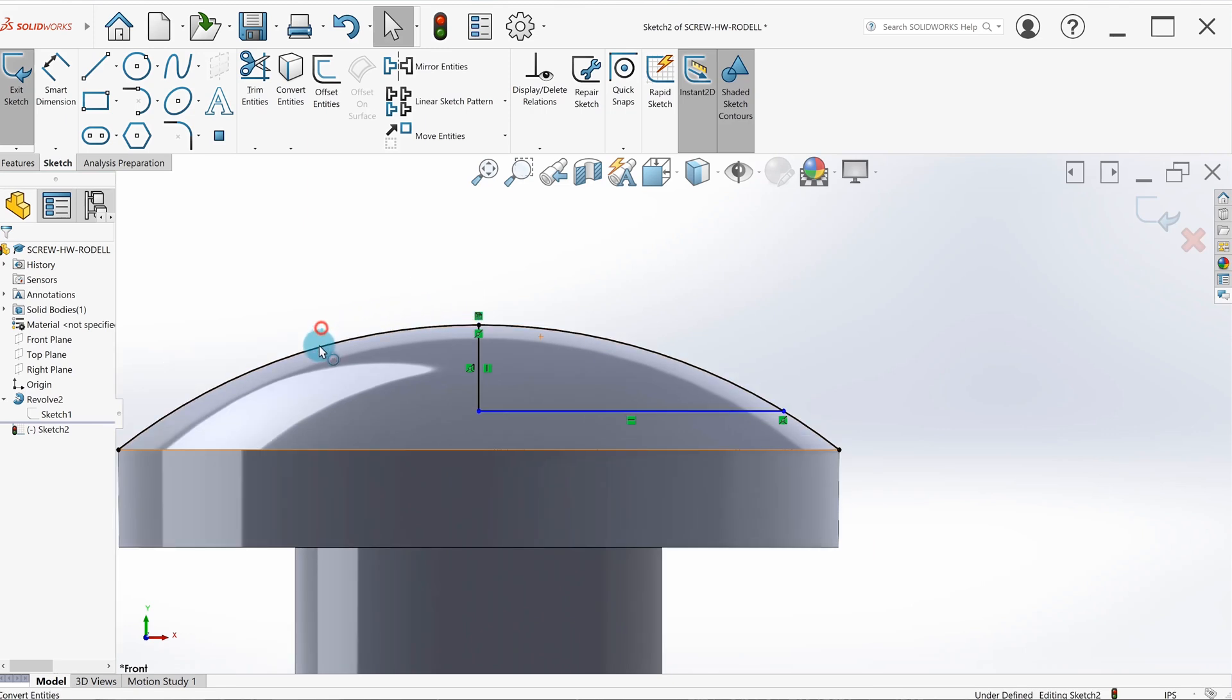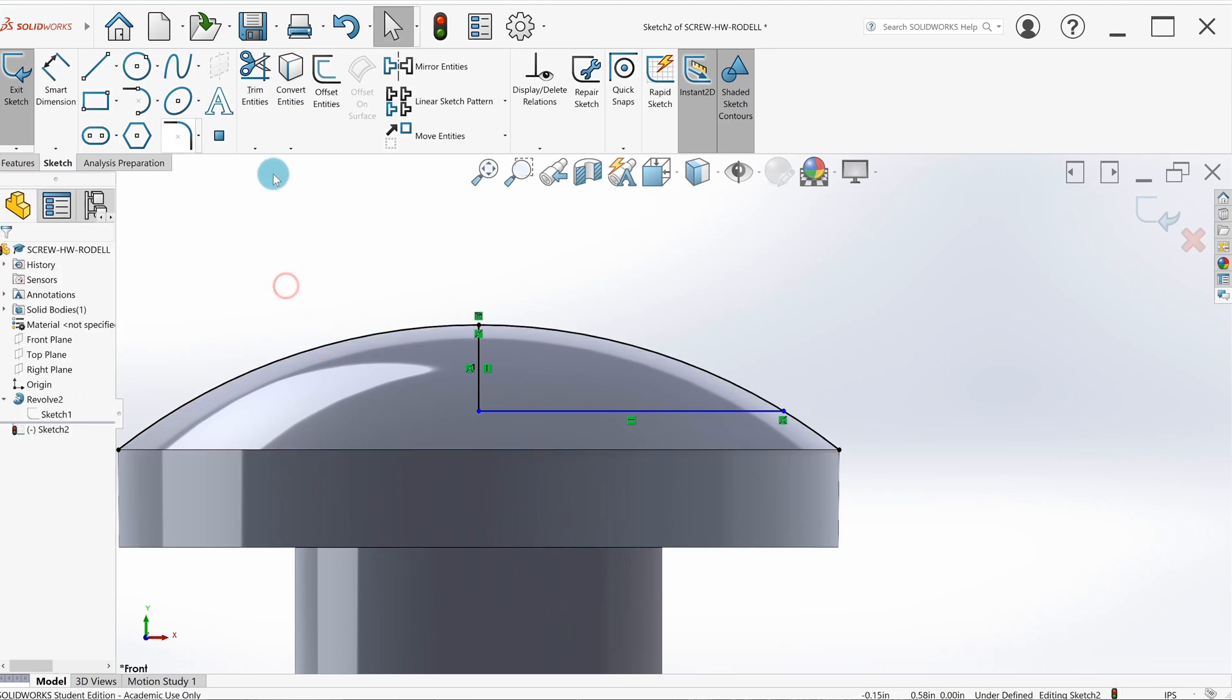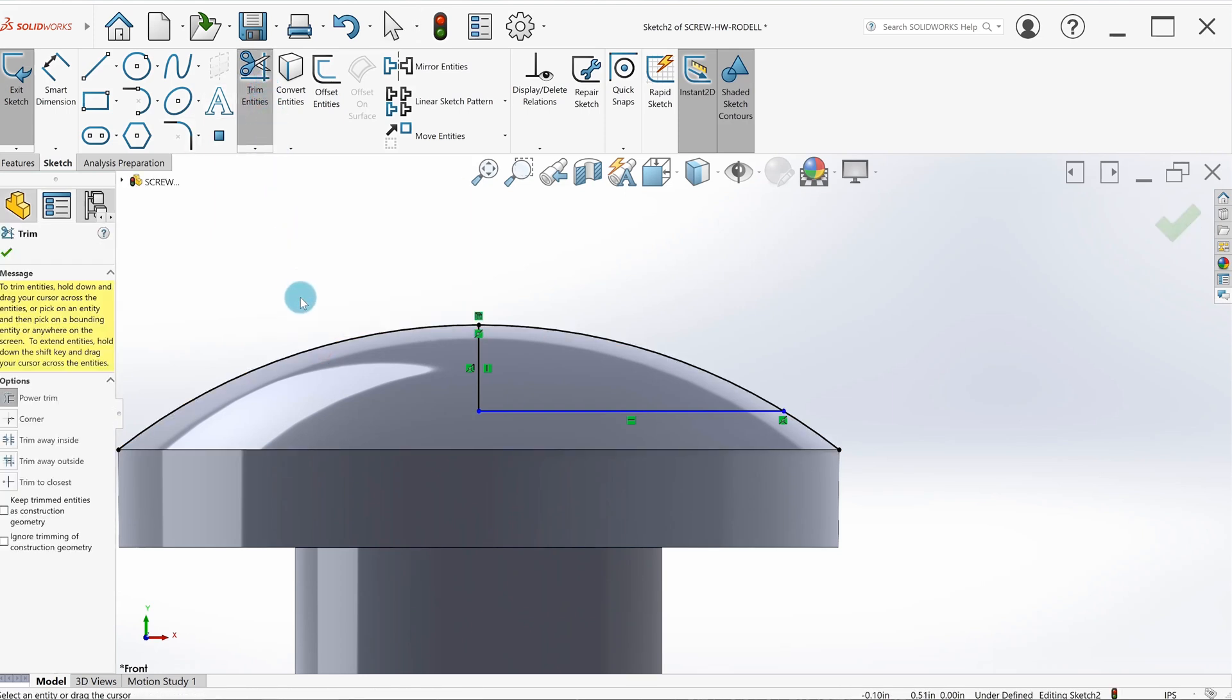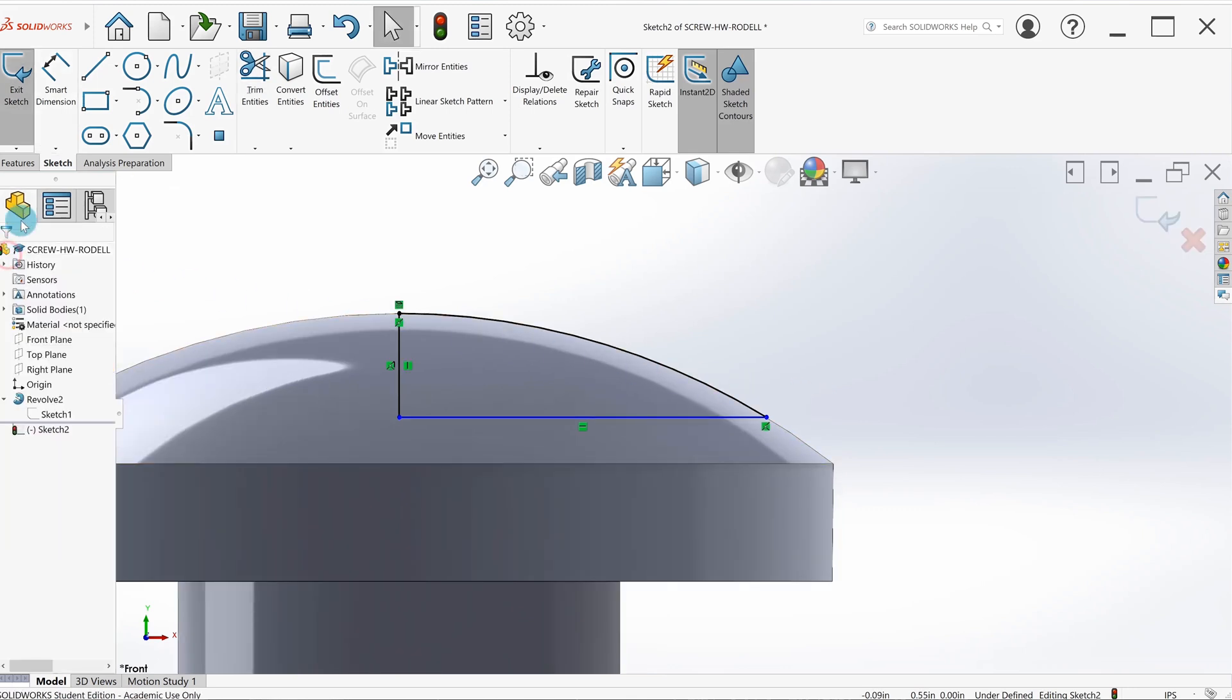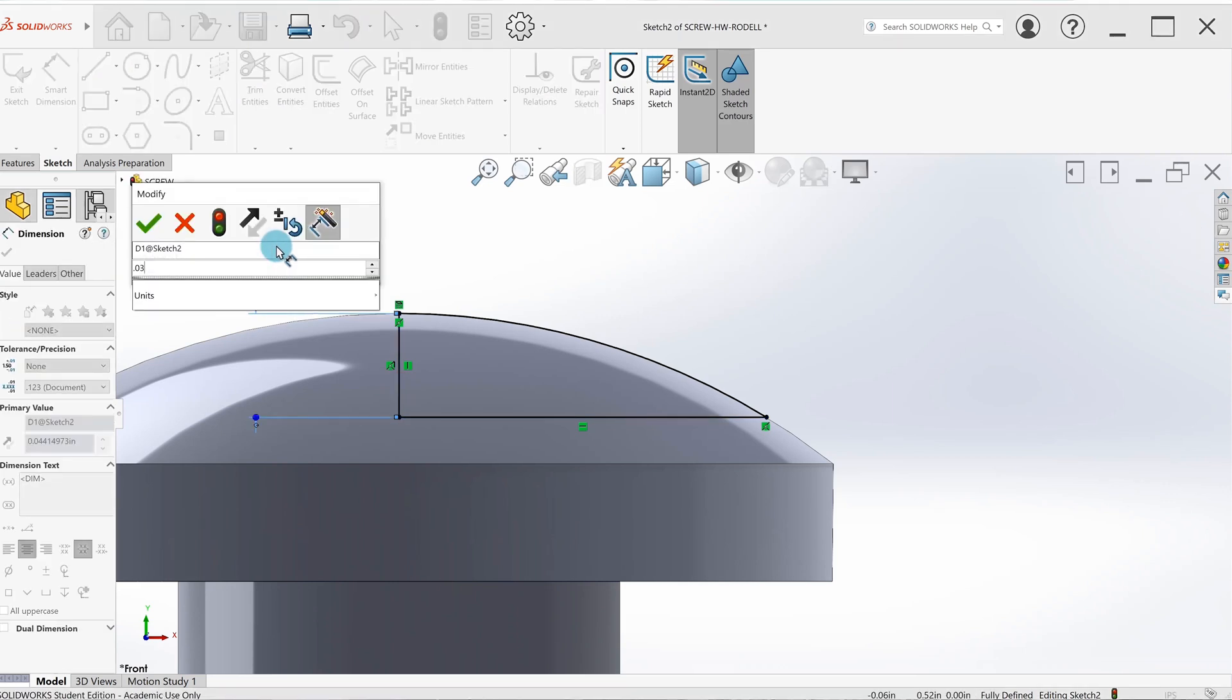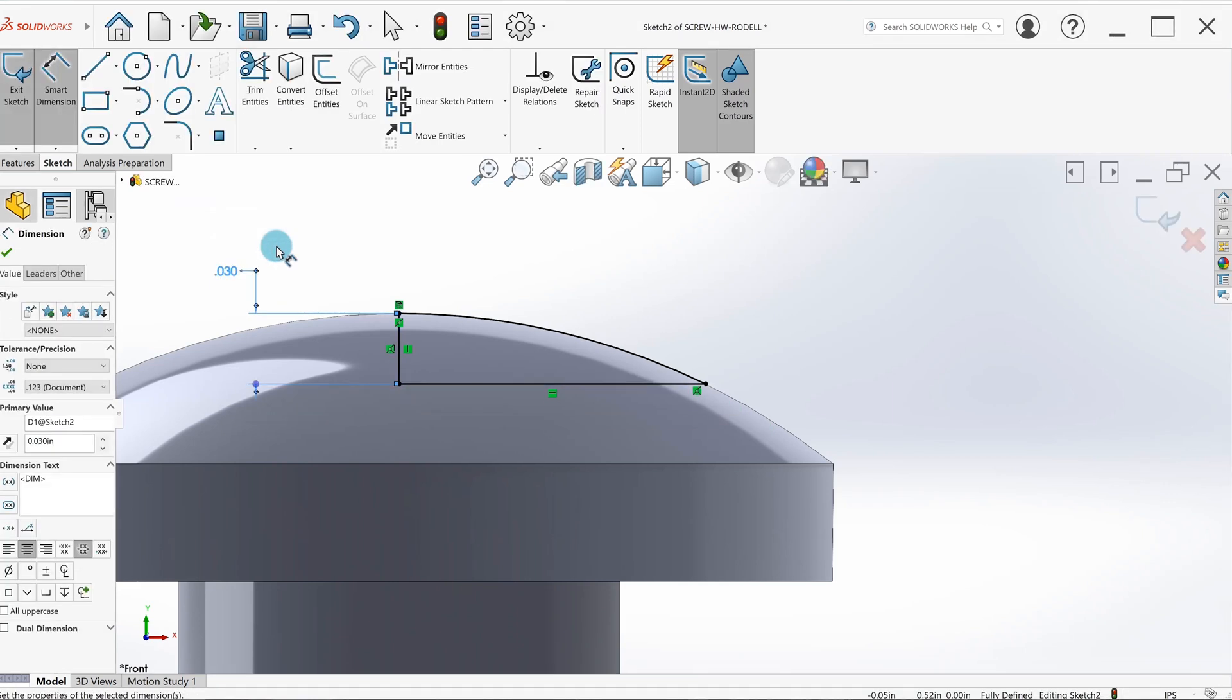Same problem again—we've got all this extra line that we don't need. Again, we're going to go to trim entities. I'll do power trim this time—anywhere the gray line touches, it'll get rid of. Now we're almost good to go. We just need one dimension on here—the book specifies 30 thou. If you notice, all the lines are black, that means we're fully defined and good to go.